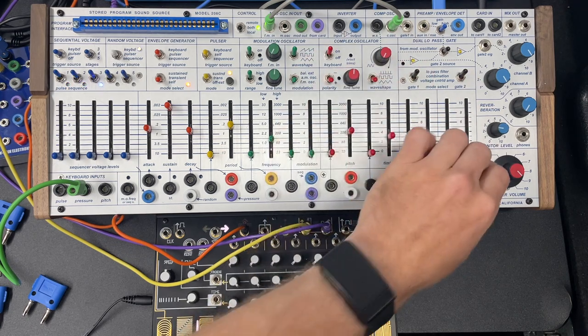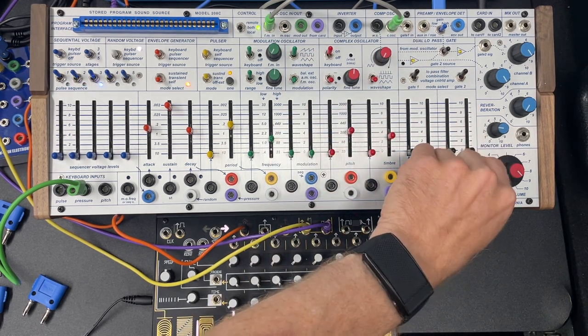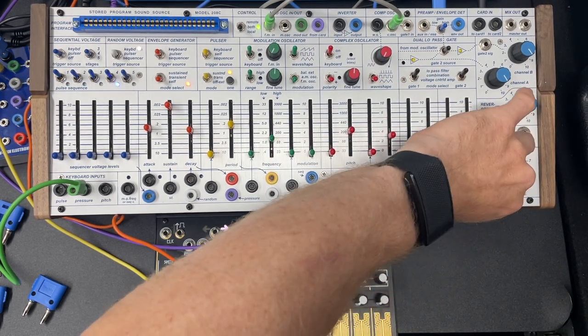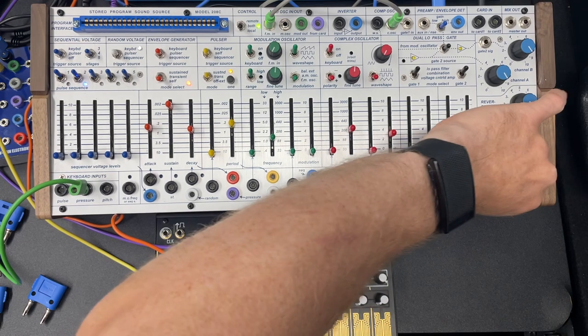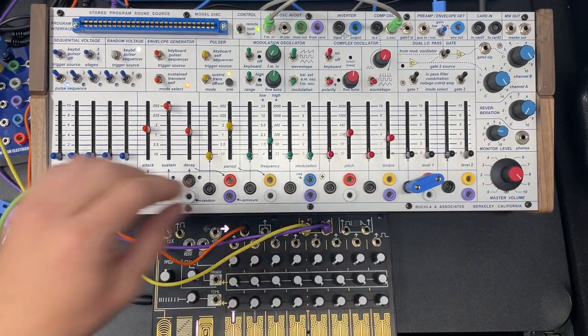So there what I was doing is using the pulsar to generate a polyrhythm system against the self-oscillating envelope generator.